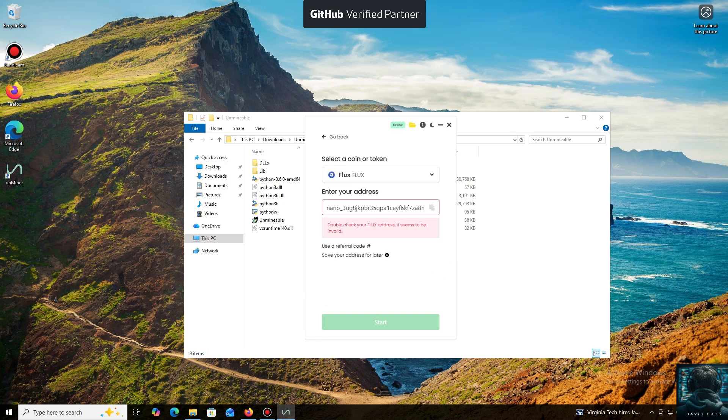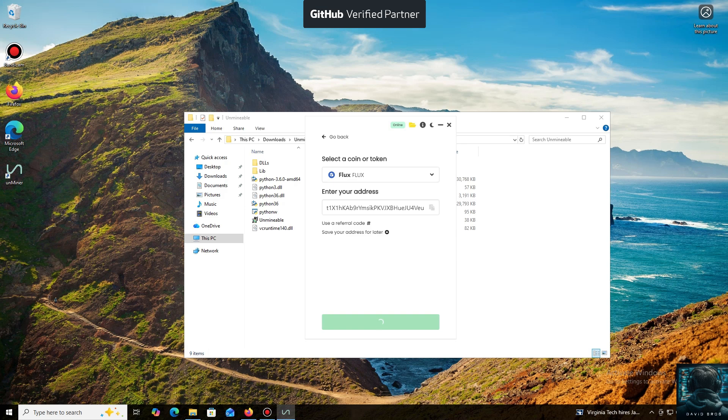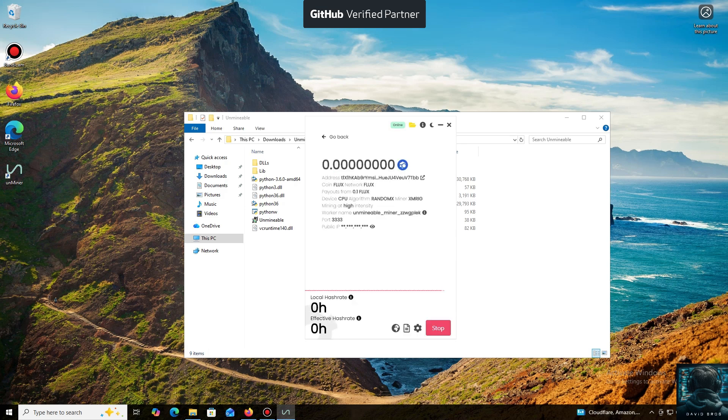Now we'll need a wallet address where your mined cryptocurrency will be sent. Next, we just need to click Start. I use an Exodus wallet, but you can use any wallet you have access to, or even an address from an exchange.